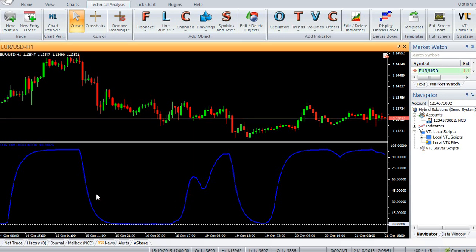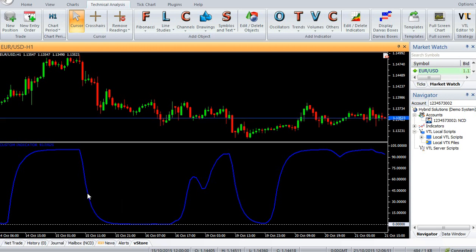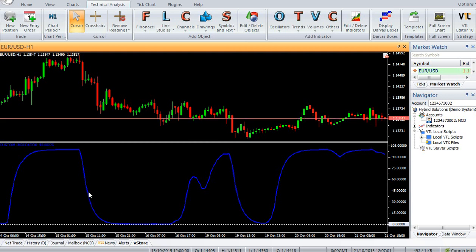As the name suggests, the Shaft Trend Cycle is a Vertex FX indicator used to determine the two important characteristics of a trend, namely its strength and its cycle.